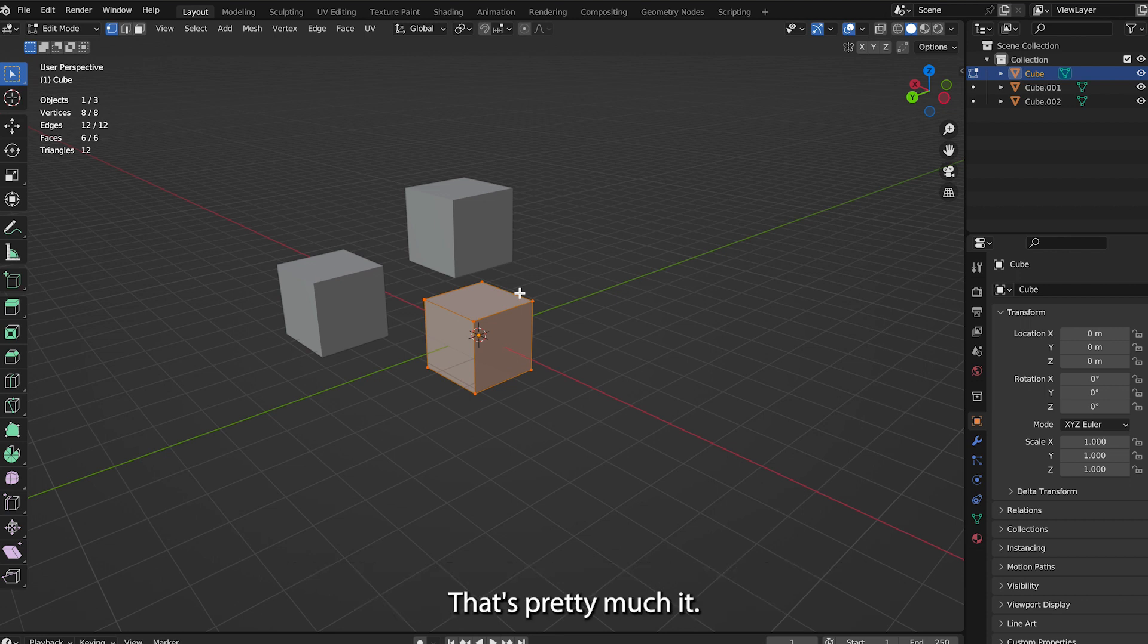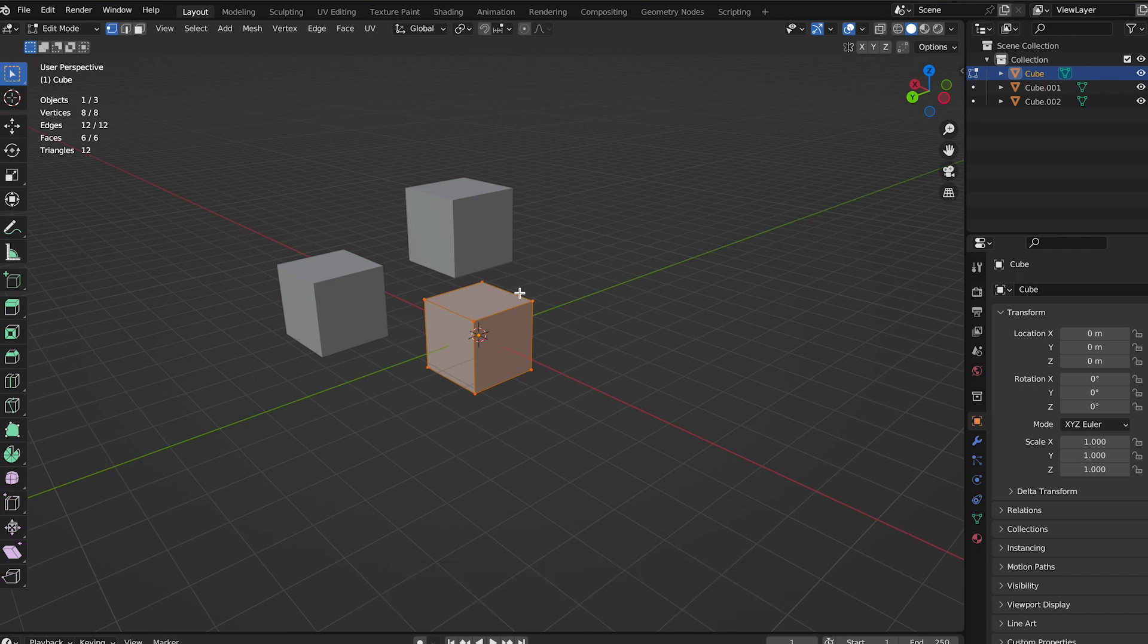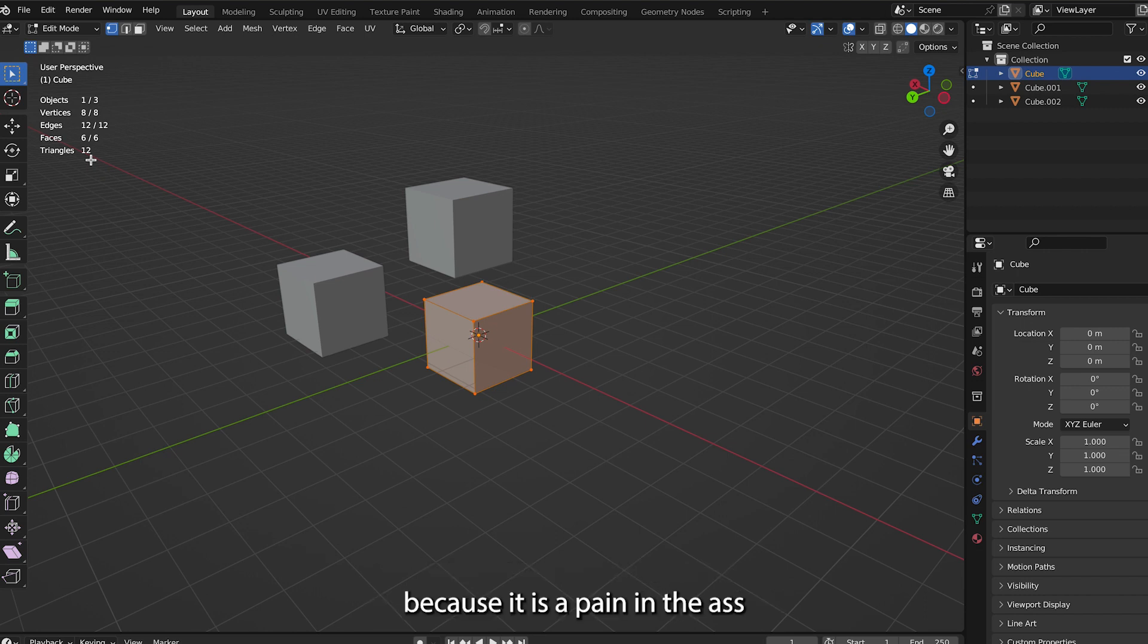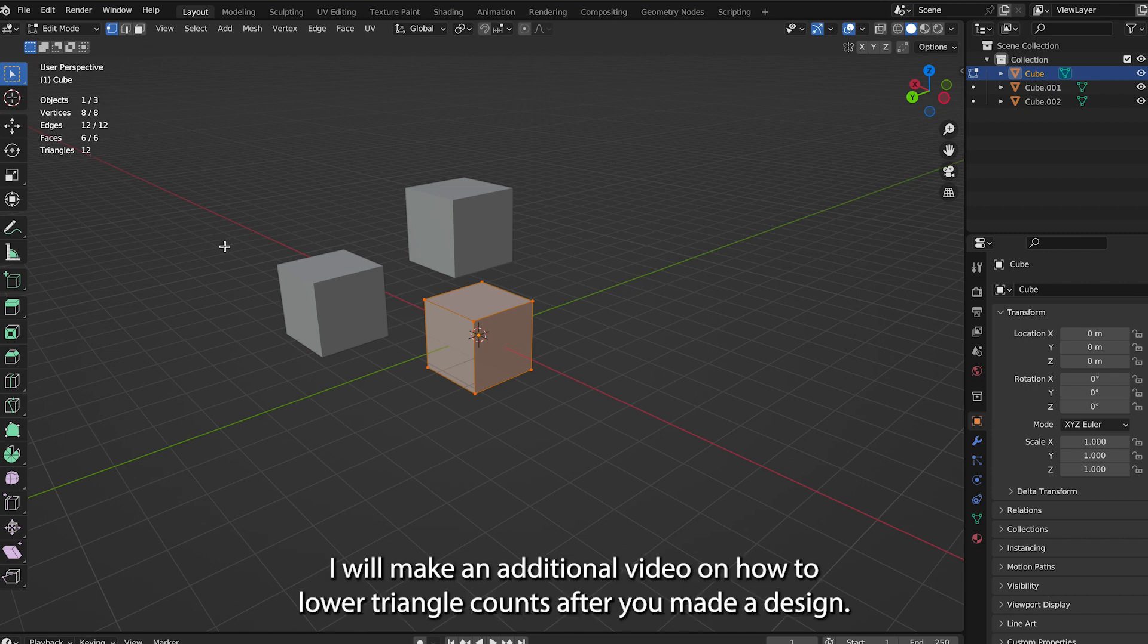That's pretty much it. If you are watching this video because you are designing for Upland, make sure you have this selected. Look at your triangle count and the requirements they set for it, because it is a pain in the ass to have to adjust that afterwards.